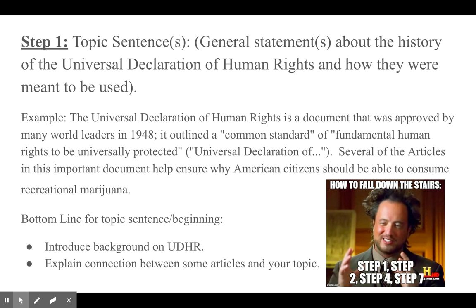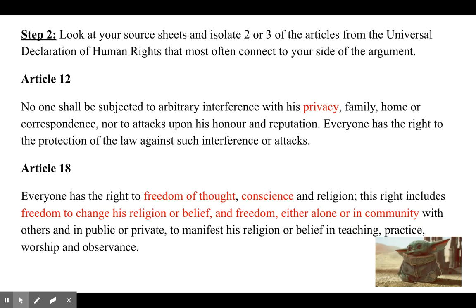Moving on to step two: look at your source sheets and isolate two or three of the articles from the UDHR that most often connect to your side of the argument. You're looking at the human rights area where you've written down the number of the human right you see present in the sources you've been reading, and you're going to pick two or three that have a pretty strong connection to your topic and outline them in your human rights paragraph.